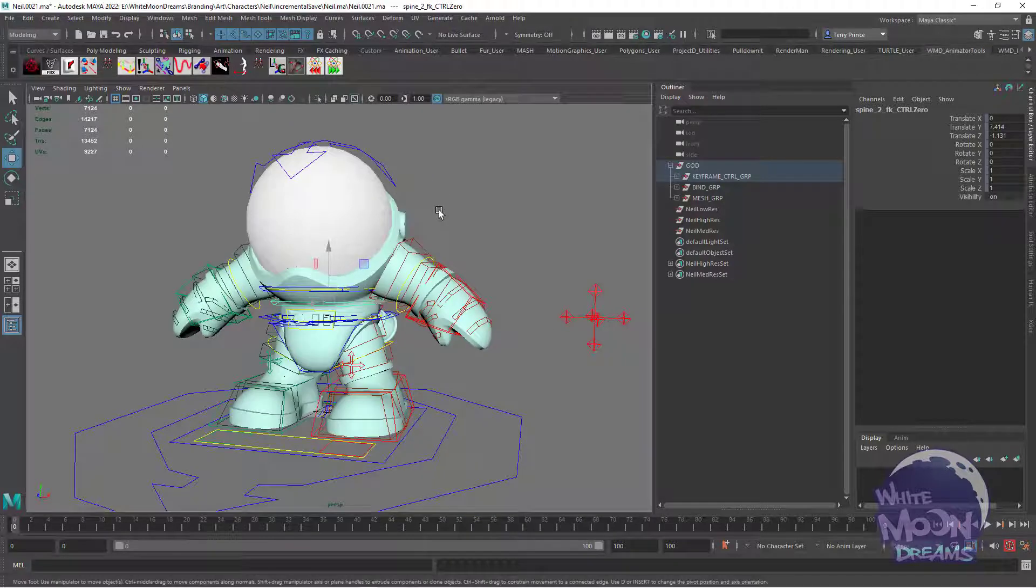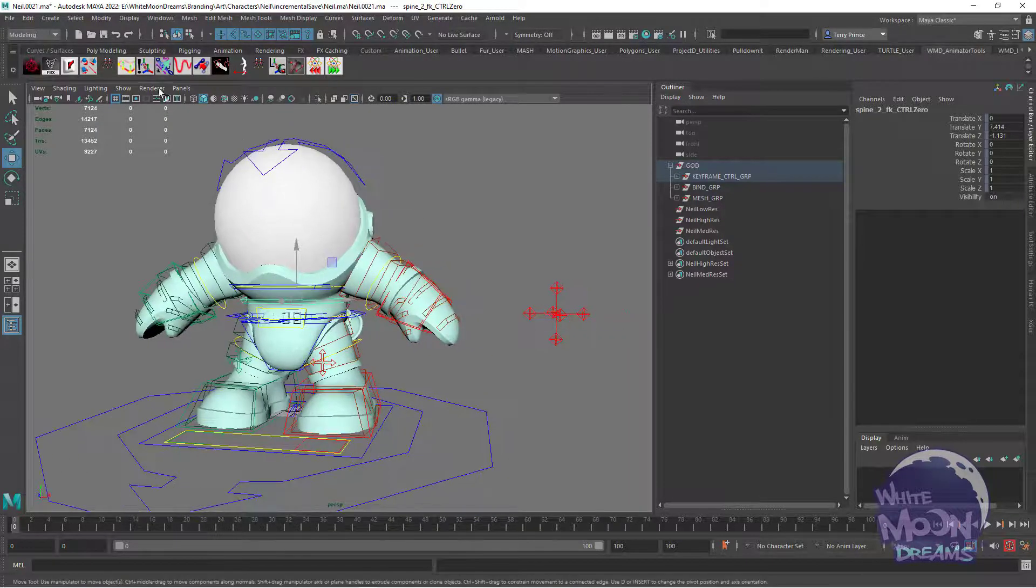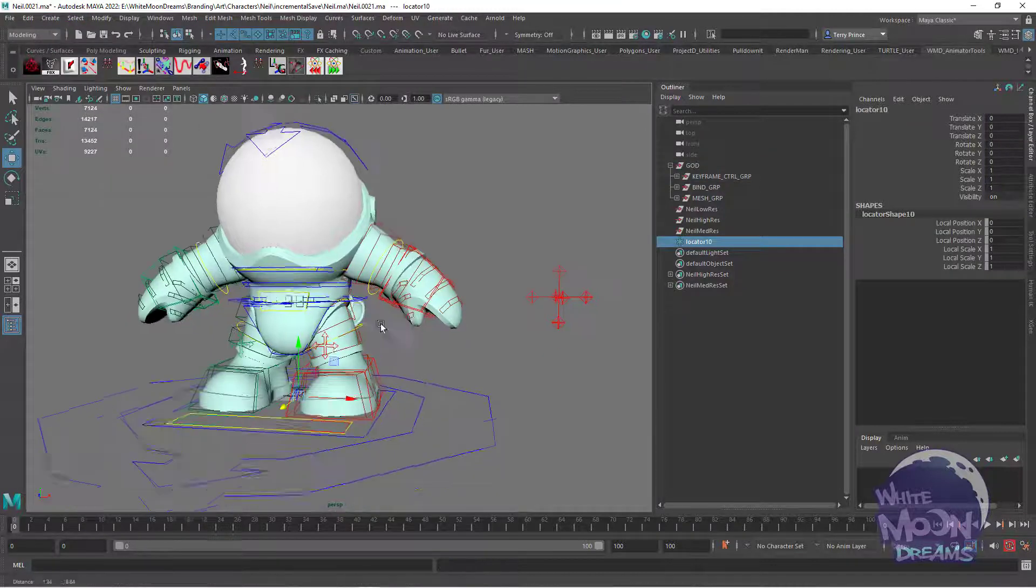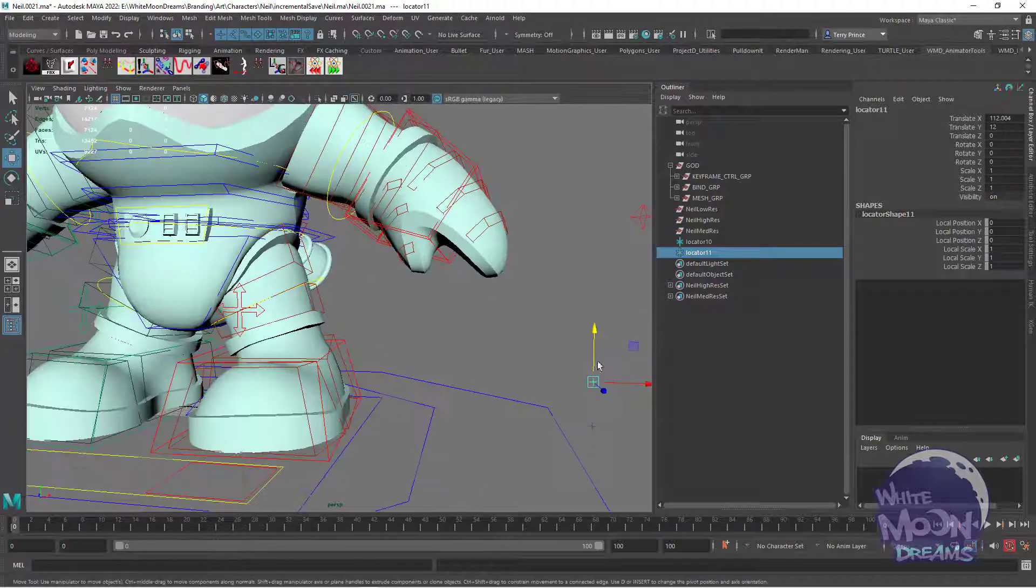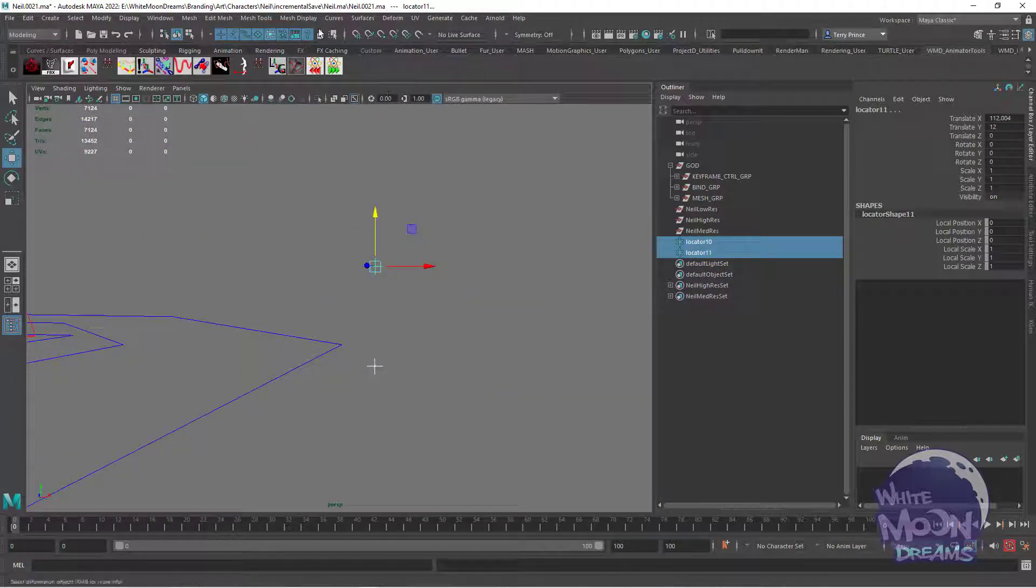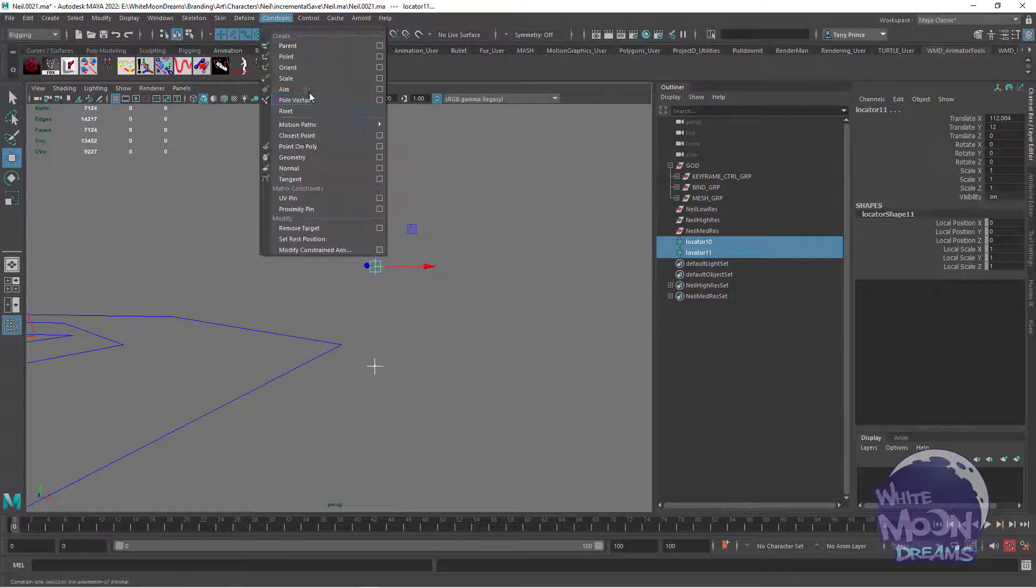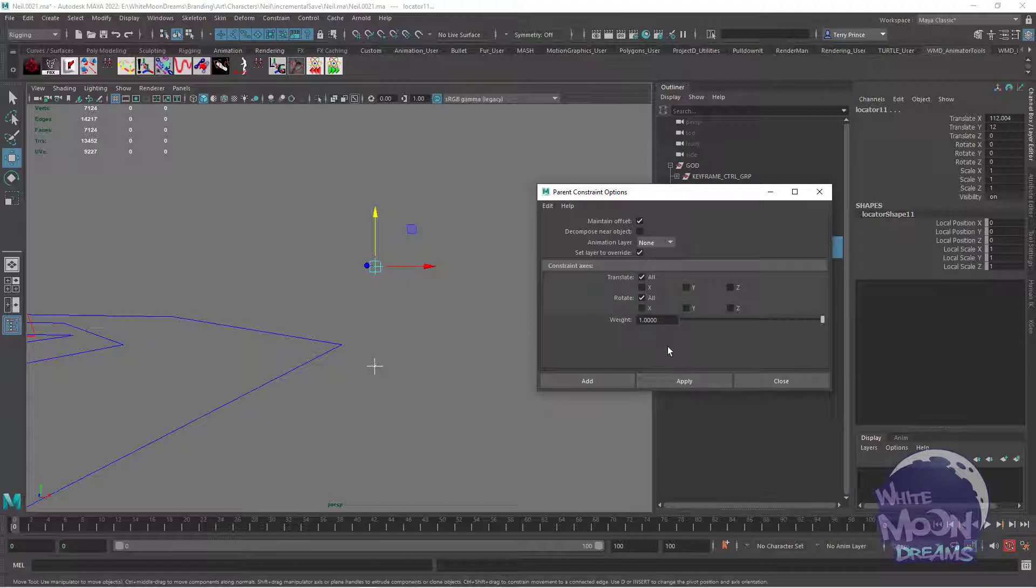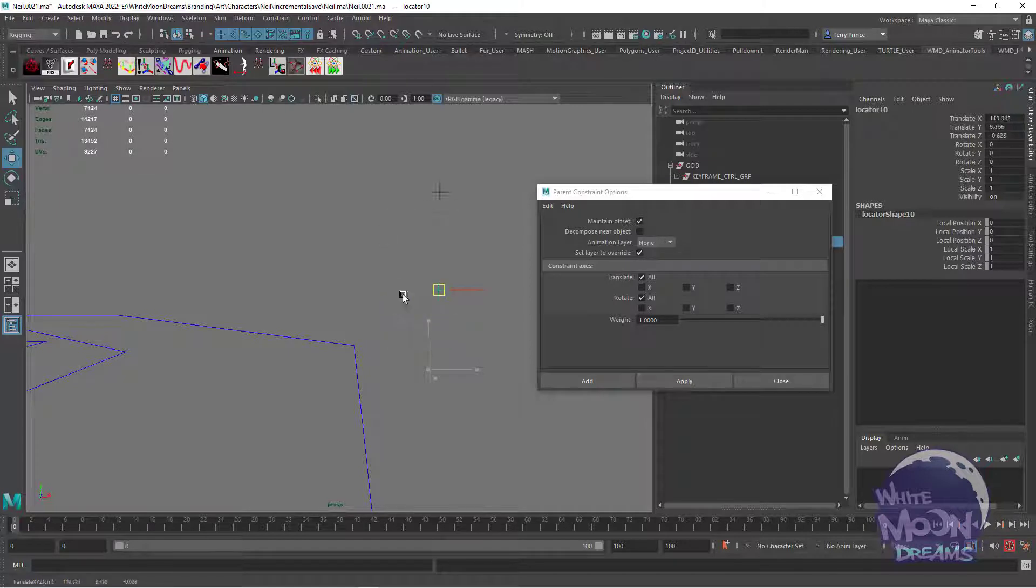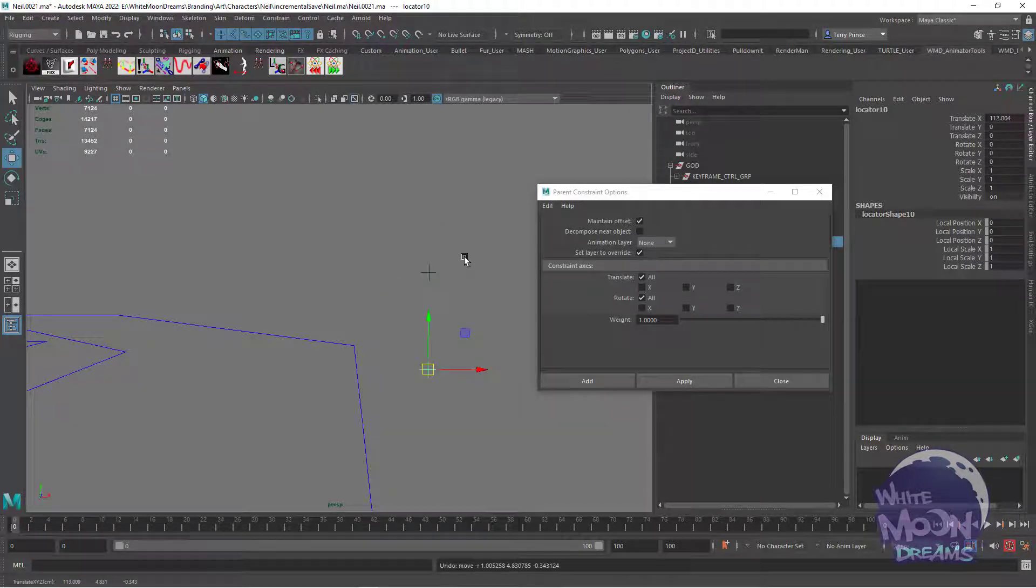So if we take two objects, let's just create a couple of locators here. If I parent constraint one to the other, we'll maintain the offset. So now that second locator is moving as if it's parented to the first locator.